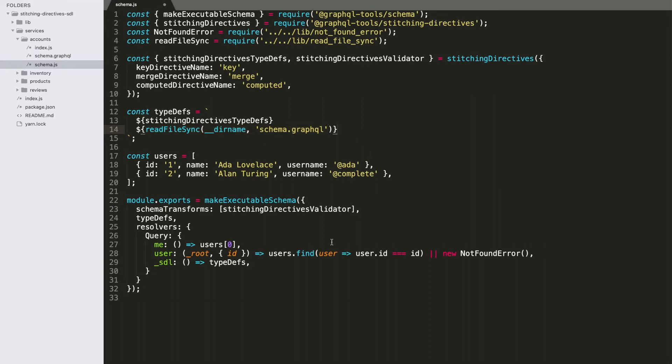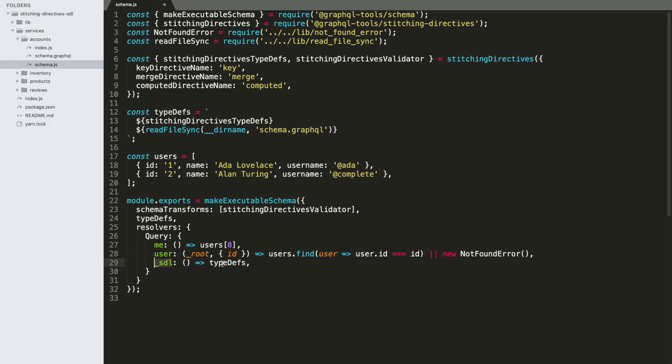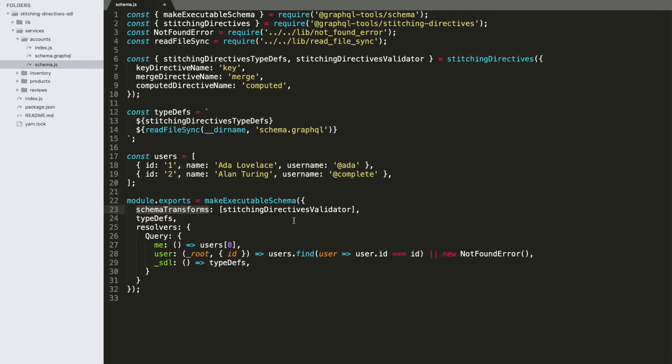We would take our type definitions here and, first of all, stick them into the top of our type definition string and then concatenate in our GraphQL schema below that. And then expose those down here, putting the raw type definitions into some kind of helper method that our gateway can fetch the raw annotated GraphQL schema from. With that done, the only other thing we might want to do is plug our stitching directives validator into schema transforms to provide some feedback if we make mistakes while typing out directives.